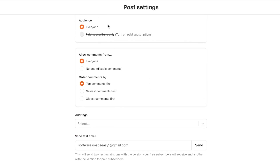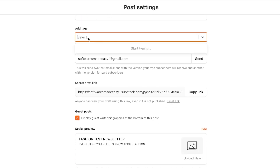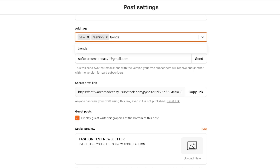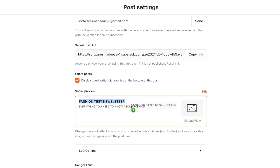In settings, we have audience — you can go for everyone or for paid audience only. You can manage comments, allow or disallow them, and order them by newest or latest. You can also add different tags. For example, I'll add tags like 'new,' 'fashion,' and 'trends' since this newsletter is related to fashion trends. This will help me manage my newsletter better. Then we have our draft link — I can copy this link and paste it anywhere I want.